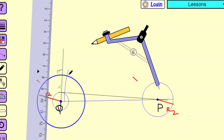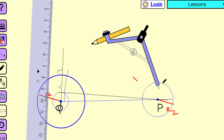Through point P, draw a line PB parallel to QA. You know how to draw a parallel line. Draw a line through point P parallel to QA — this line PB will cut the circle with radius R2 at point B. After that, draw the line AB. This line AB will be the required common tangent.